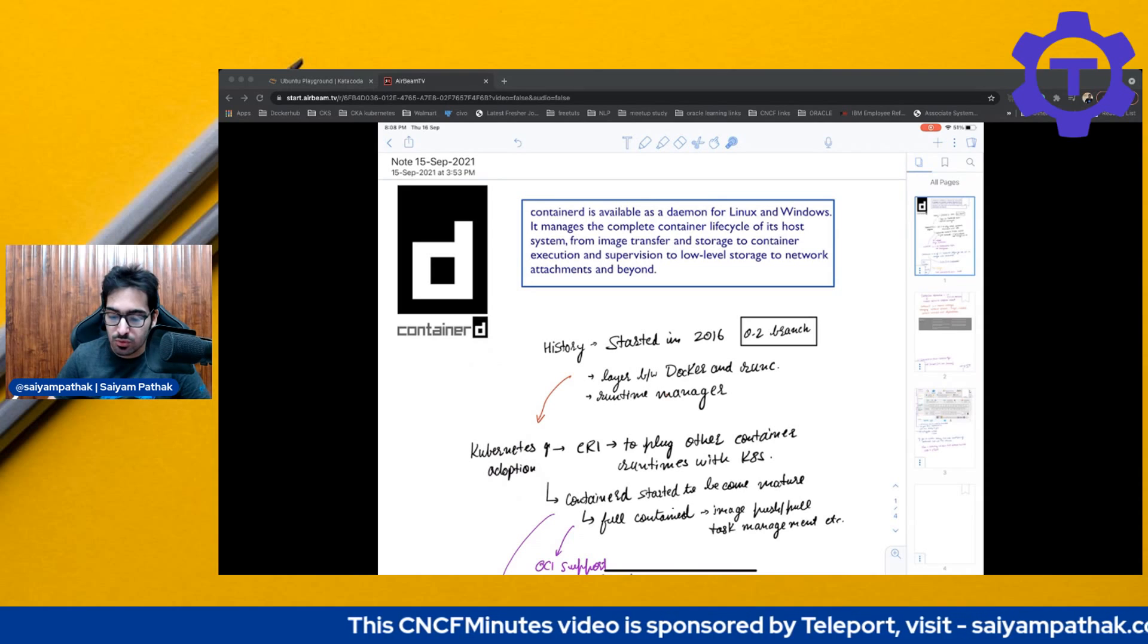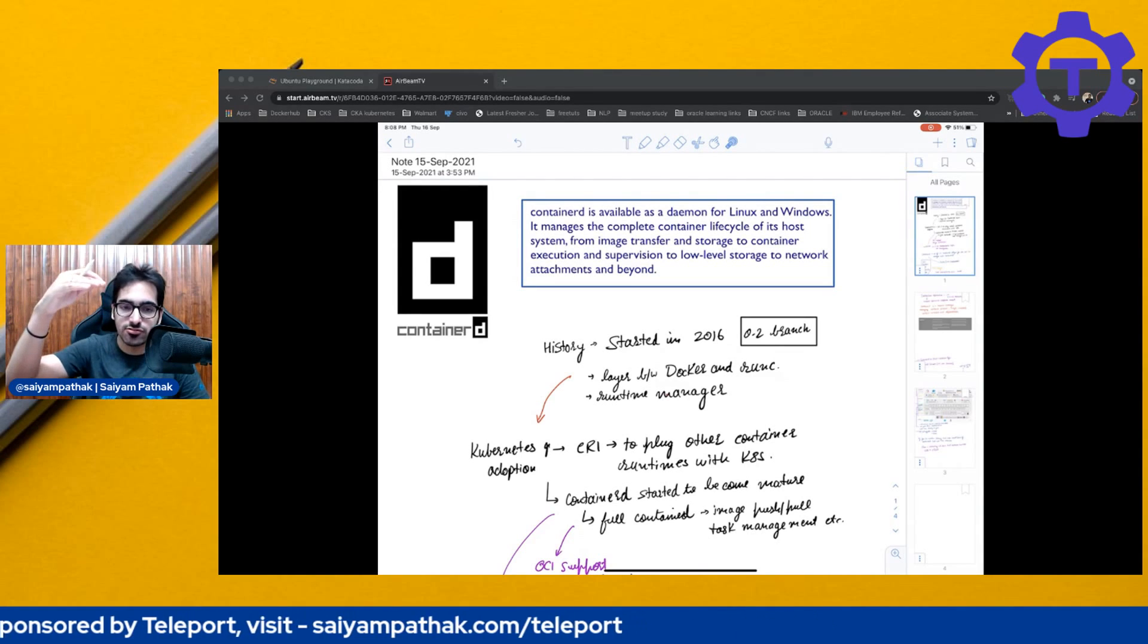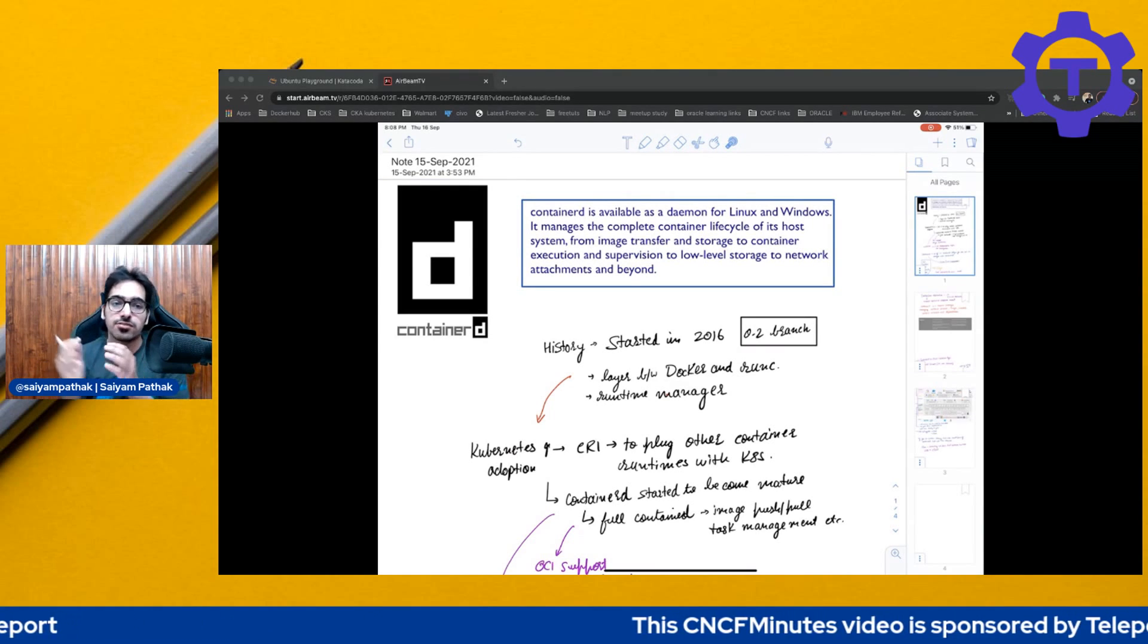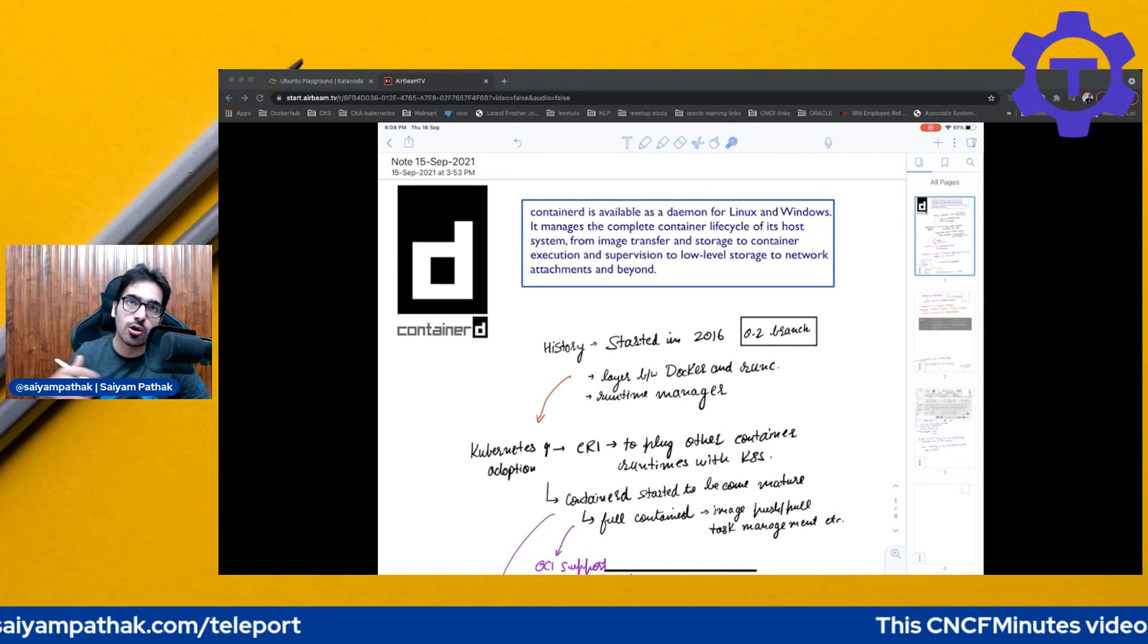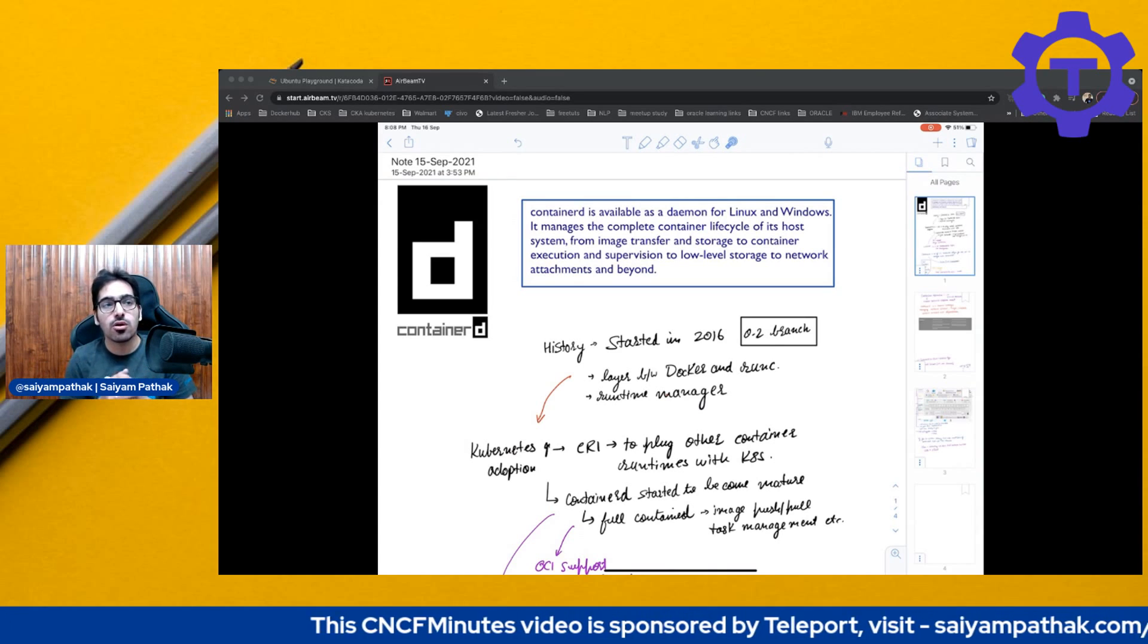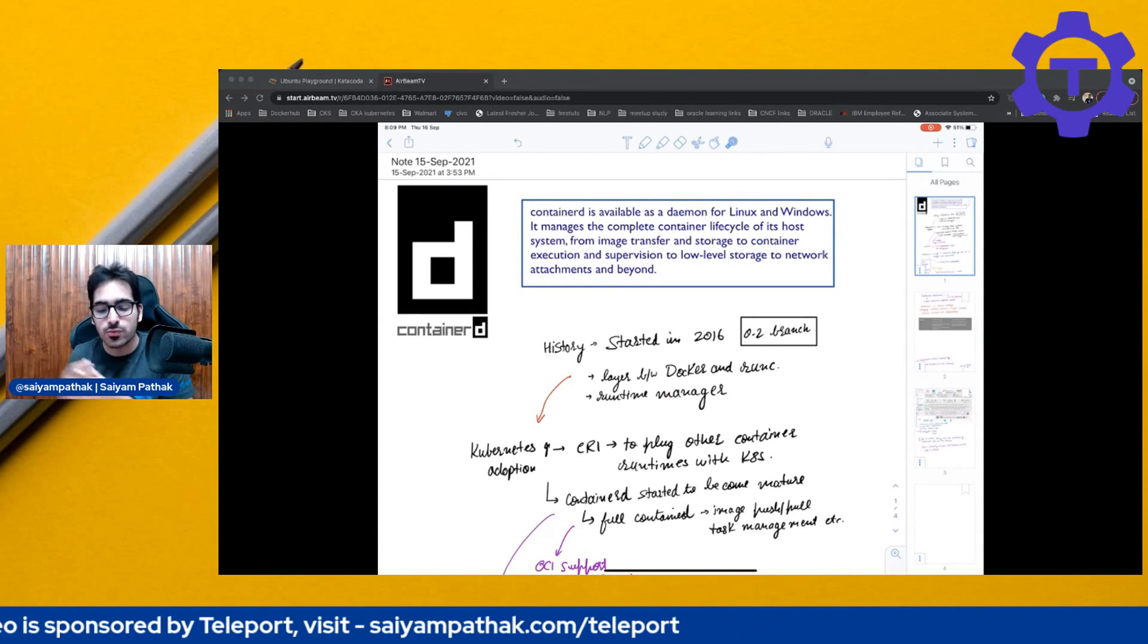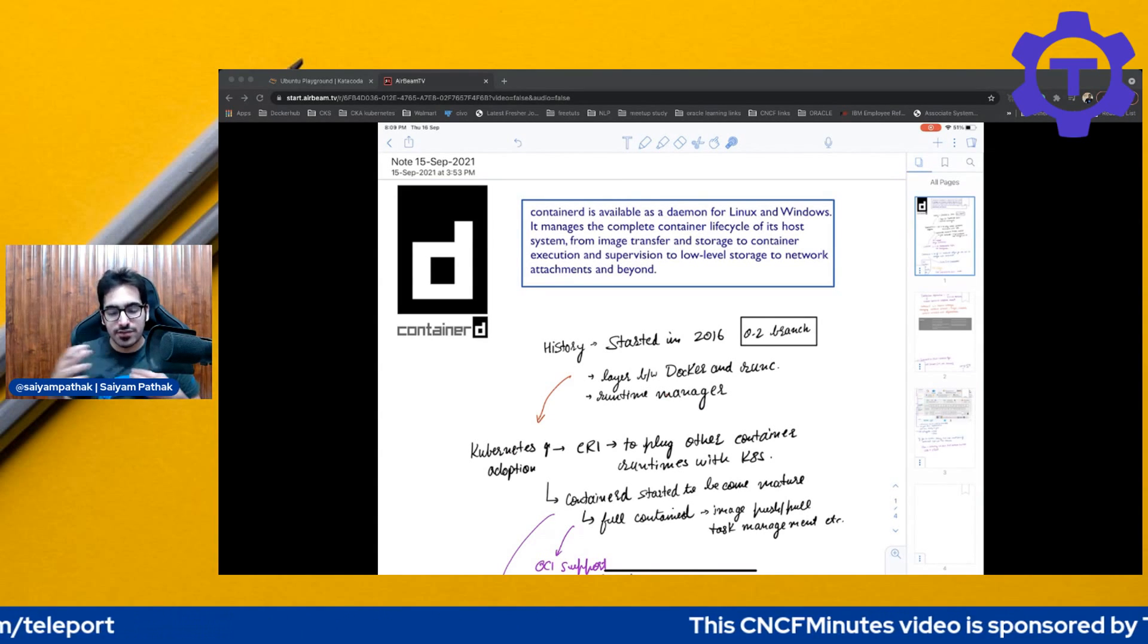So it sits between Docker and Runc. So there is a higher level container, which is Docker. There is a low level container which is Runc and now the Containerd was sitting between that. So it was the Runtime Manager. But now the Kubernetes adoption was increasing and Docker was moving towards Docker Swarm. Docker was moving with its own set of features and enhancements more oriented towards Docker Swarm. So it became kind of difficult for the Kubernetes community to adopt everything.